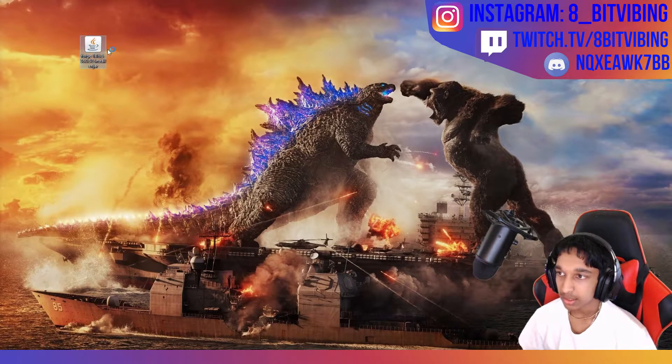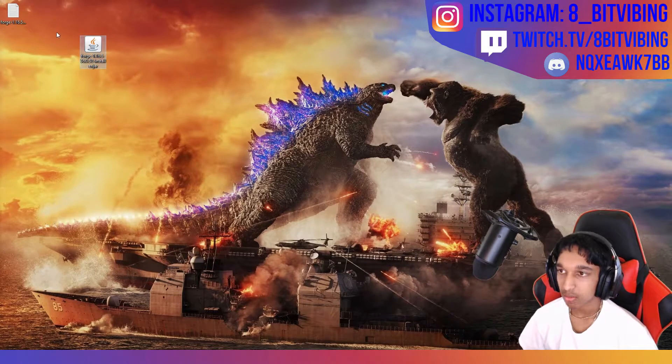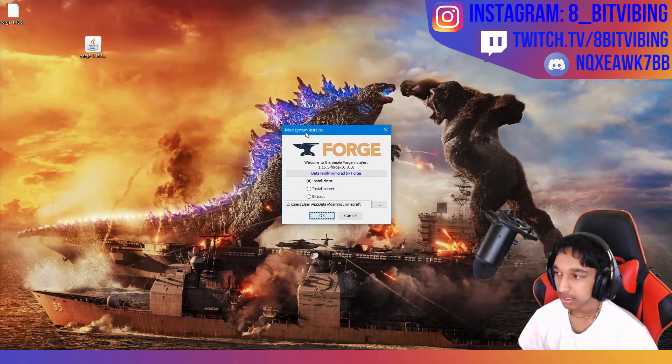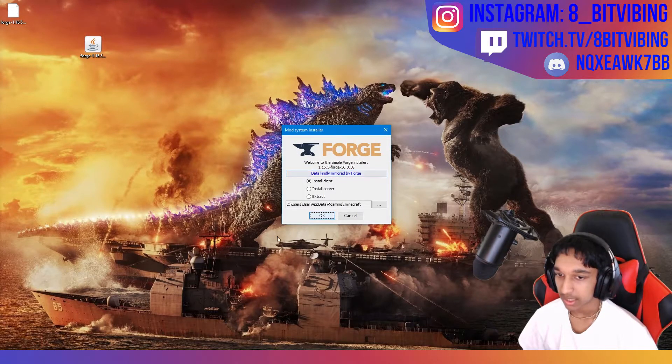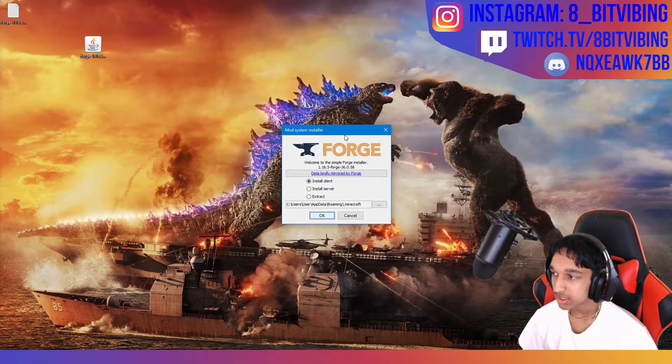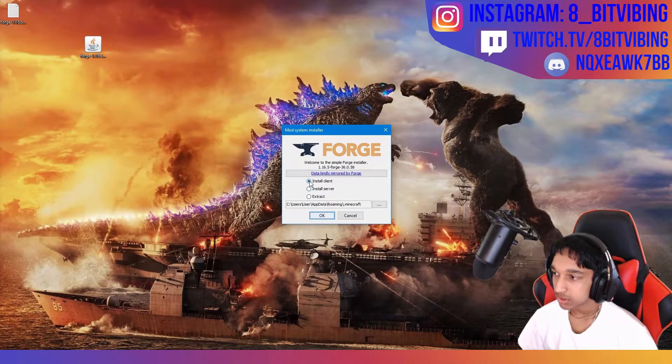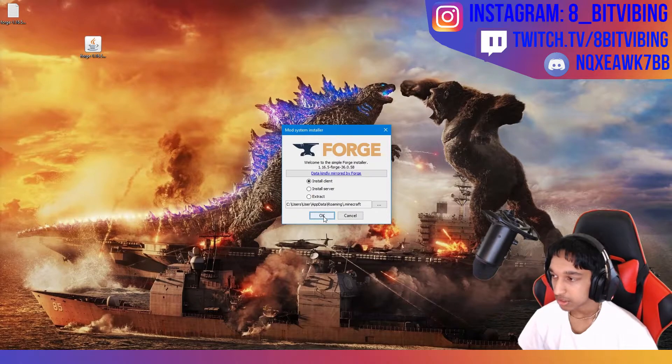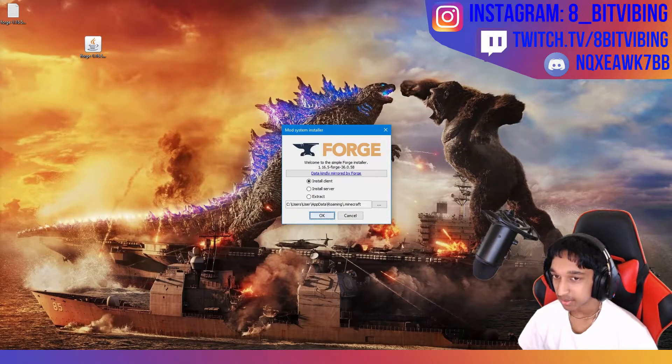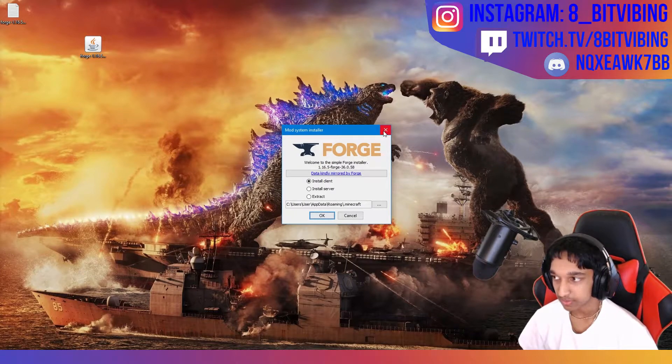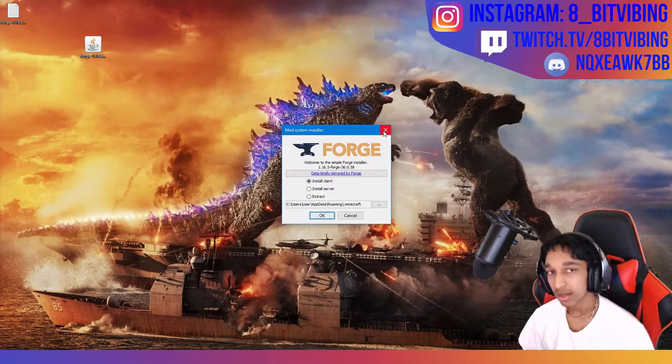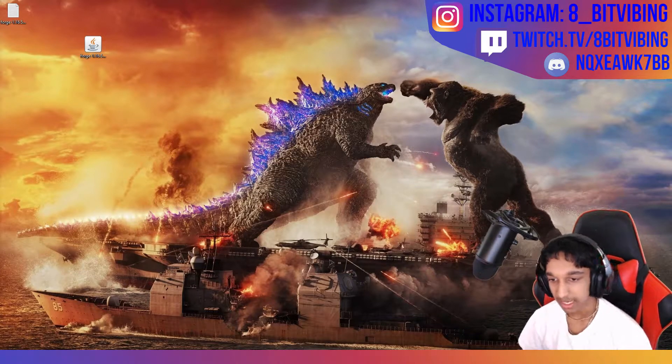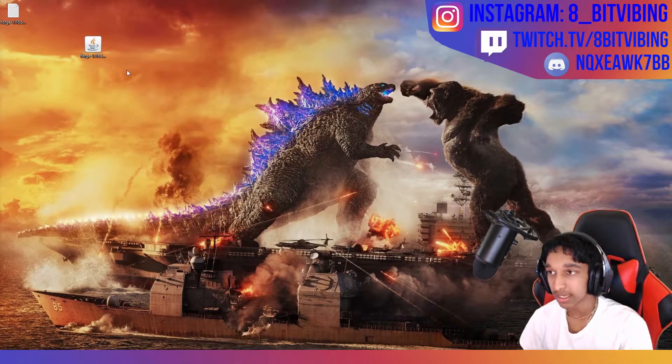You click this and it's going to open up this right here. It's going to open mod system installer. So just write install client. Make sure it's under Minecraft and then just press OK. If I click it, I'm pretty sure what it's going to do is it's going to install forge for me. I don't want that right now. So I'm just going to X out of it. But you have to click OK.